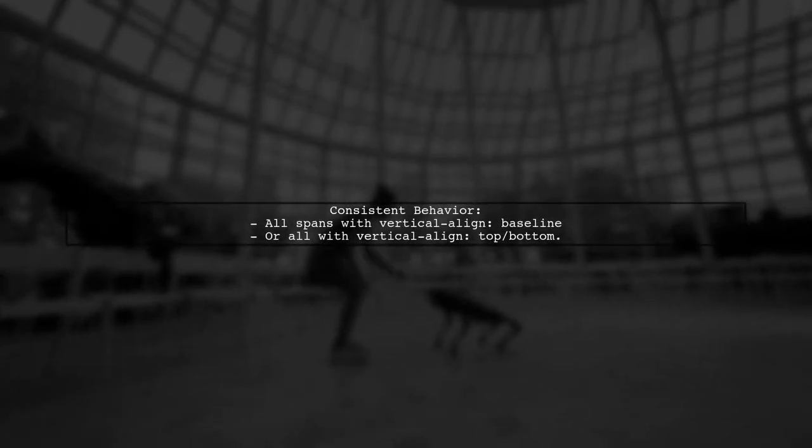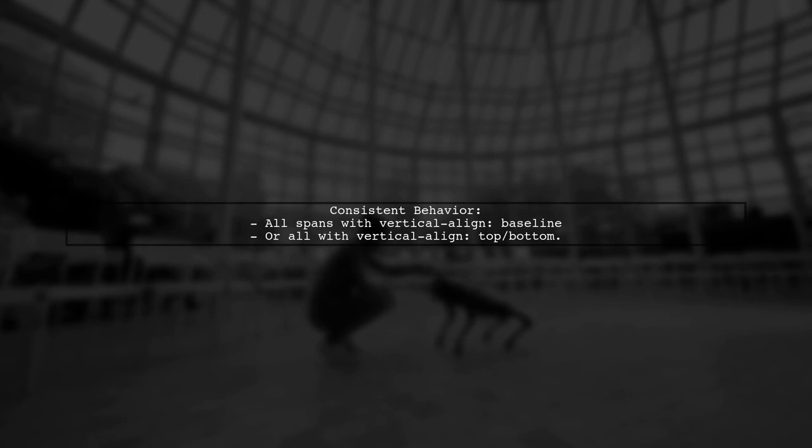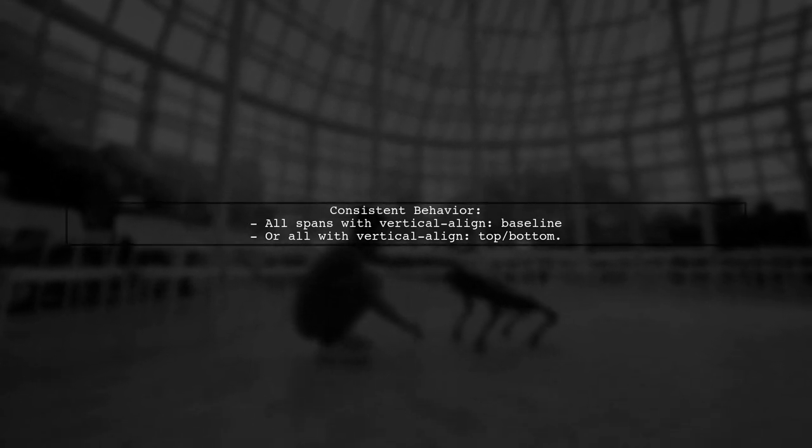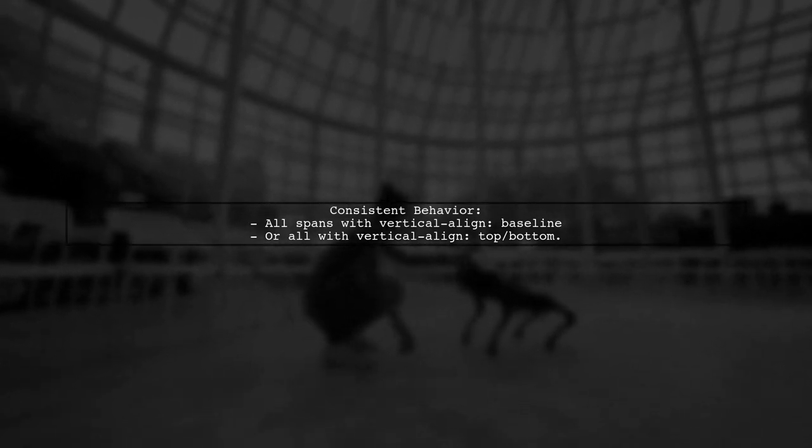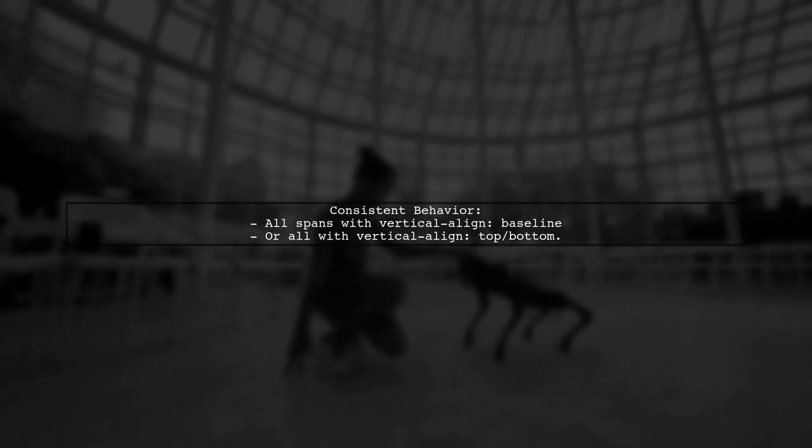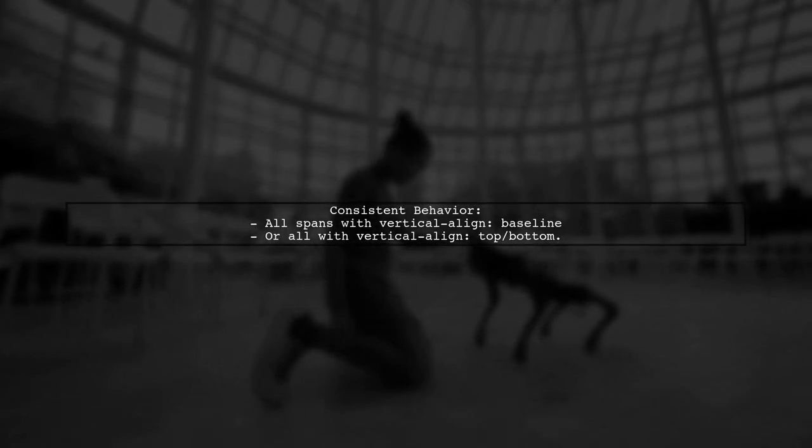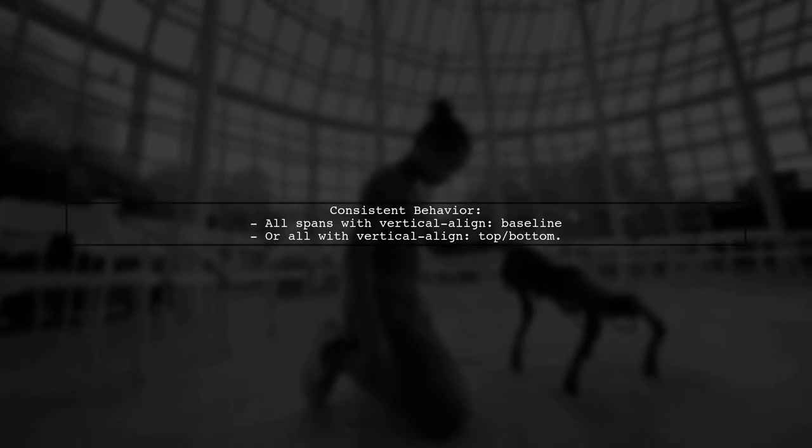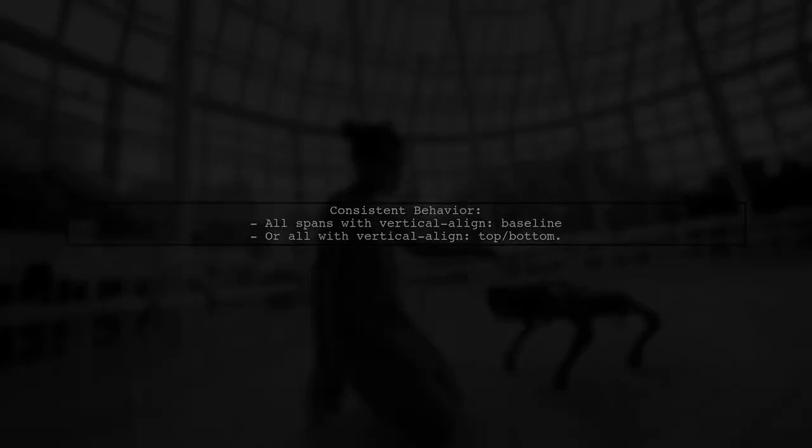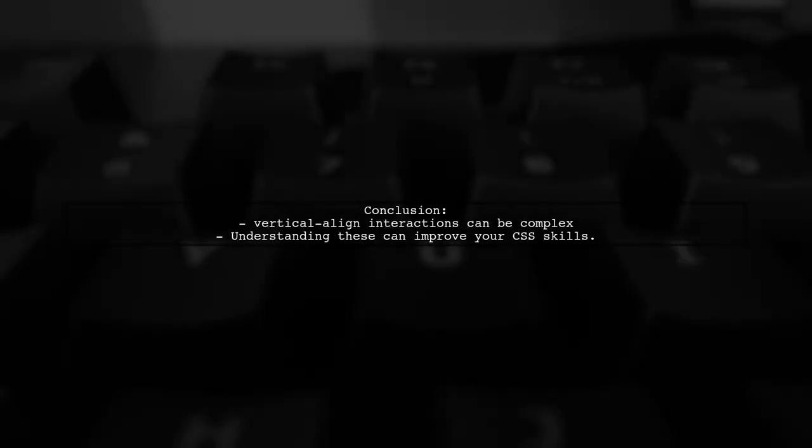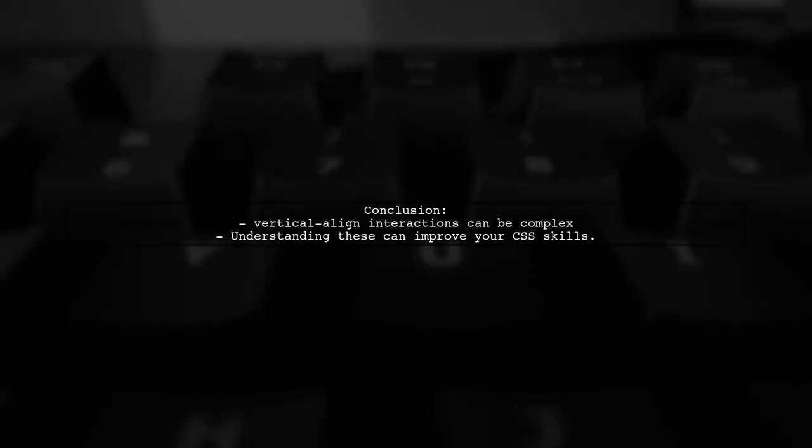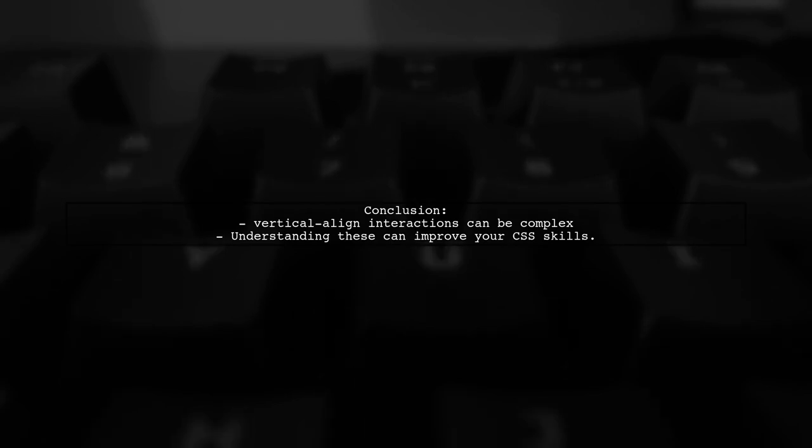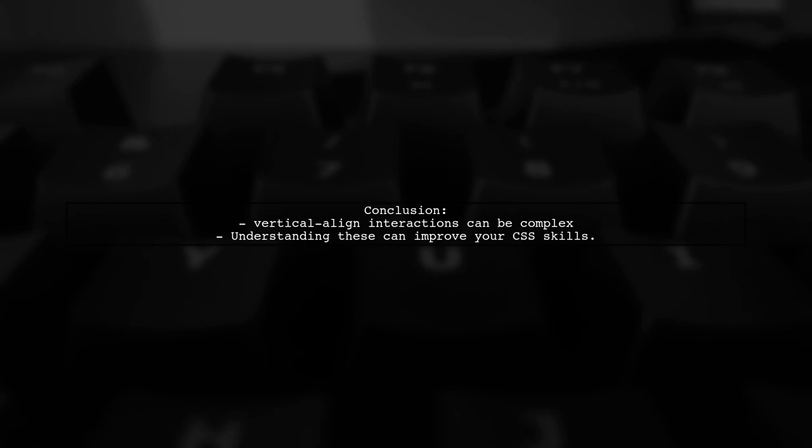However, if all spans are set to the same alignment, like baseline or any other value, they will behave as expected. This is crucial for consistent layout. This behavior isn't always well documented, but understanding how different alignments interact can help you troubleshoot layout issues in your CSS.